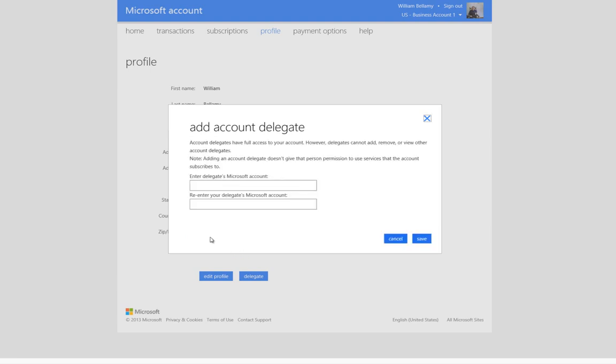The Account Delegate feature is documented as follows. Account delegates have full access to your account. However, delegates cannot add, remove, or view other account delegates.